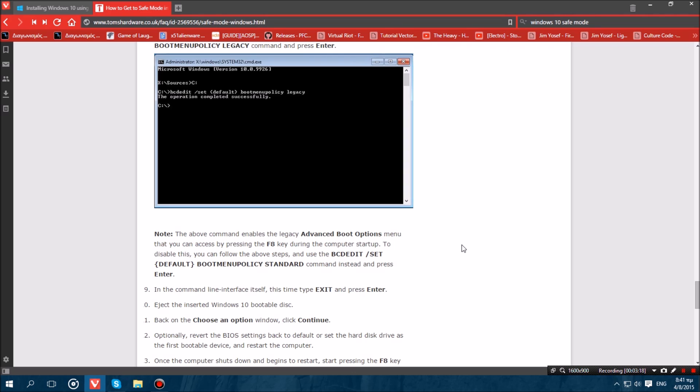Once you have done that what you want to do is perform an ACPI shutdown. Now don't do that by just exiting the command prompt and hitting continue to Windows or anything else. Hold down your computer's power button for about like 10 seconds.